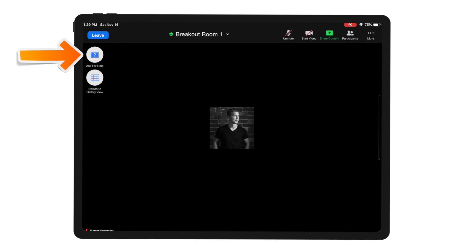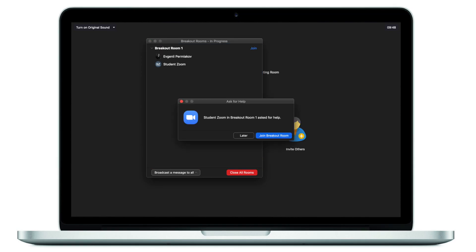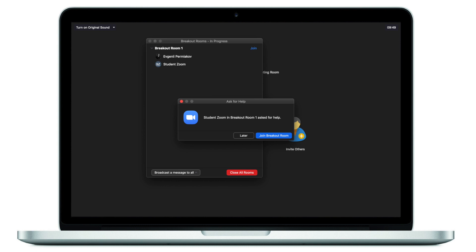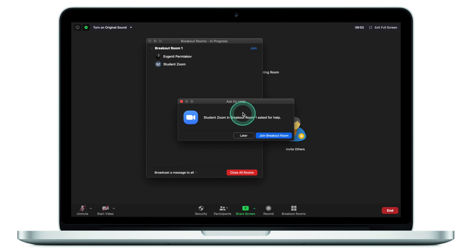Most participants don't know that they can ask for help from within a breakout room. When a participant asks for help, the host gets a notification showing which user in which breakout room has asked for help. The host can then join that breakout room, facilitate the discussion, and leave to help others.